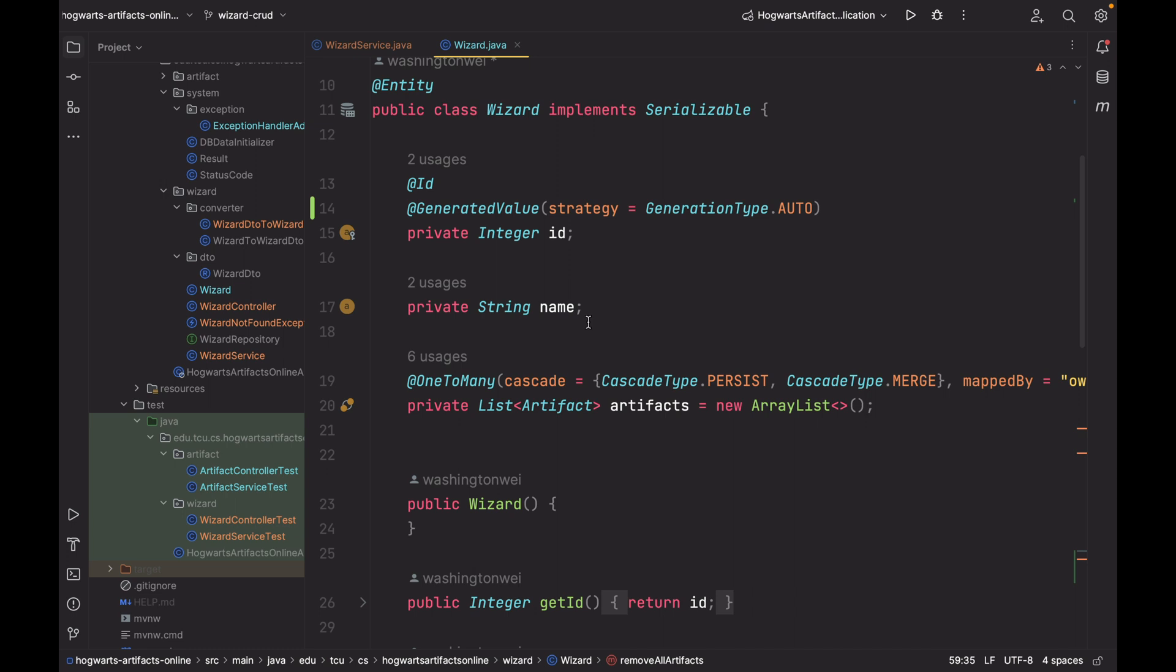As I said before, in practice, many companies have their own id generation algorithm, like Twitter's snowflake algorithm. But in this tutorial, I think this id is enough. But I do not recommend you use auto increment id in a real system. You need to come up with your own id generation algorithm.